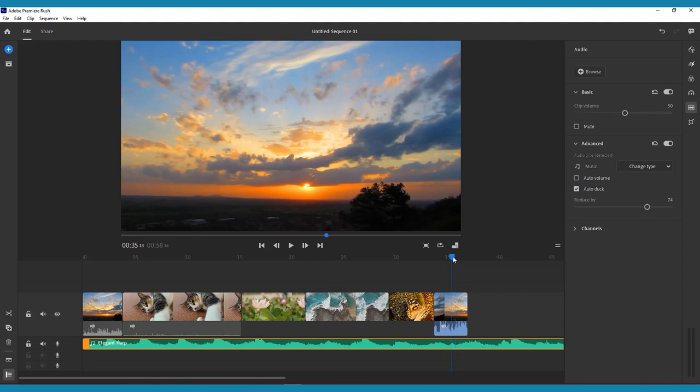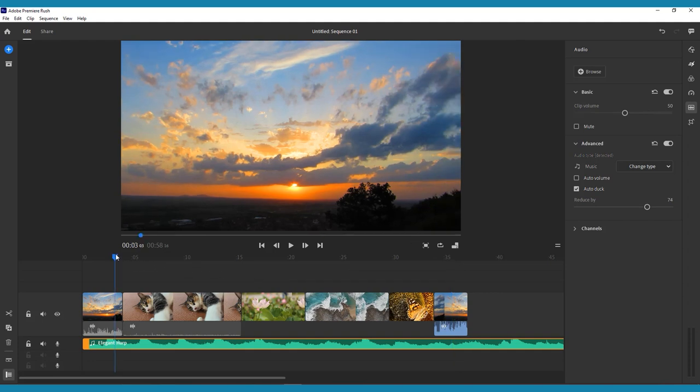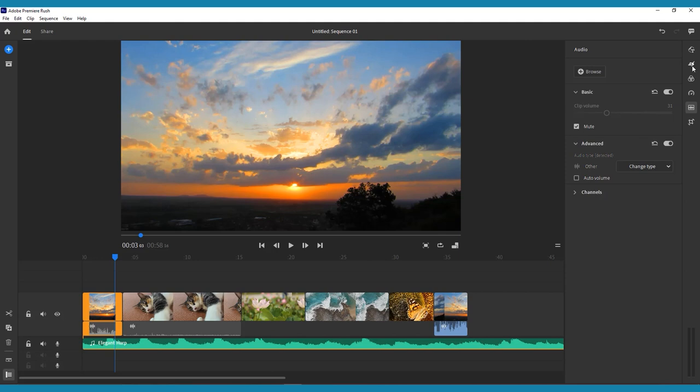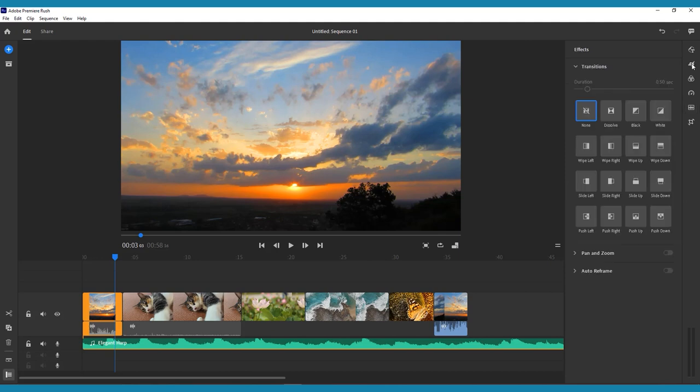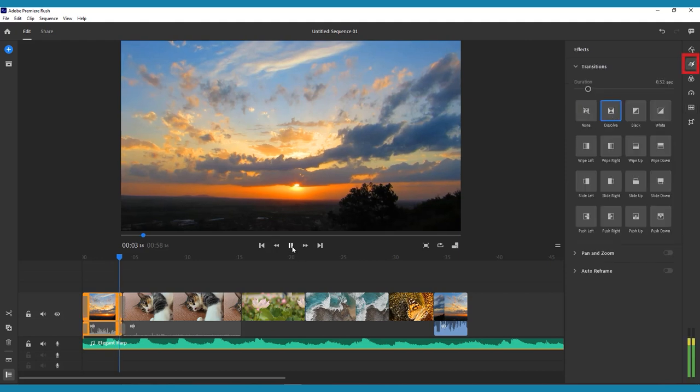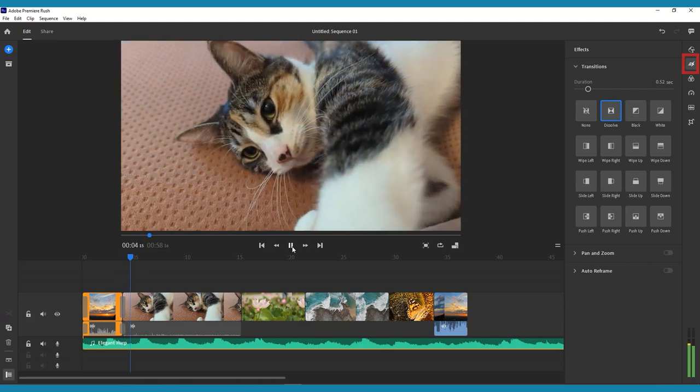Next, we will explore some visual effects. Chances are, if you have multiple video clips in your timeline, you'll want to make them flow together nicely. This is where transitions come into play. There are two ways to add transitions in Rush.